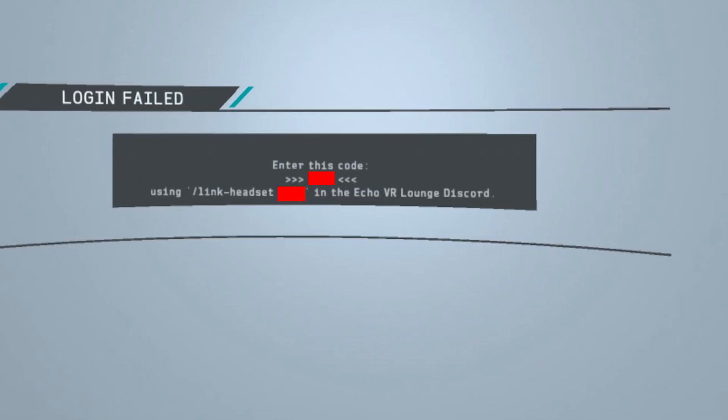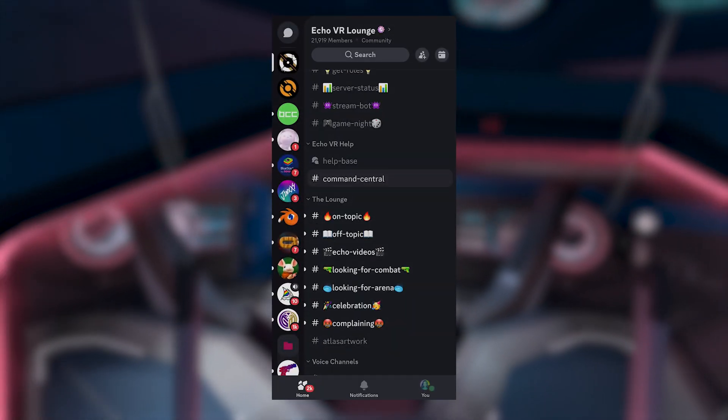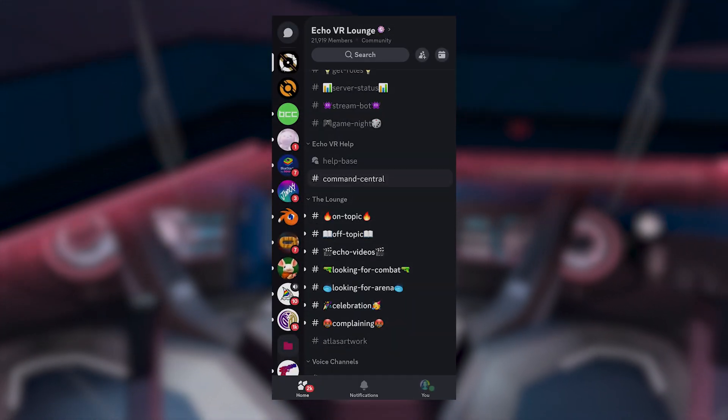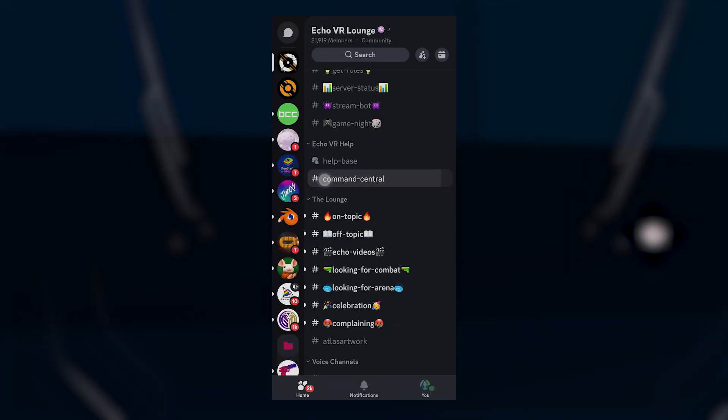You might see a login failed screen with a code. Here's what to do.